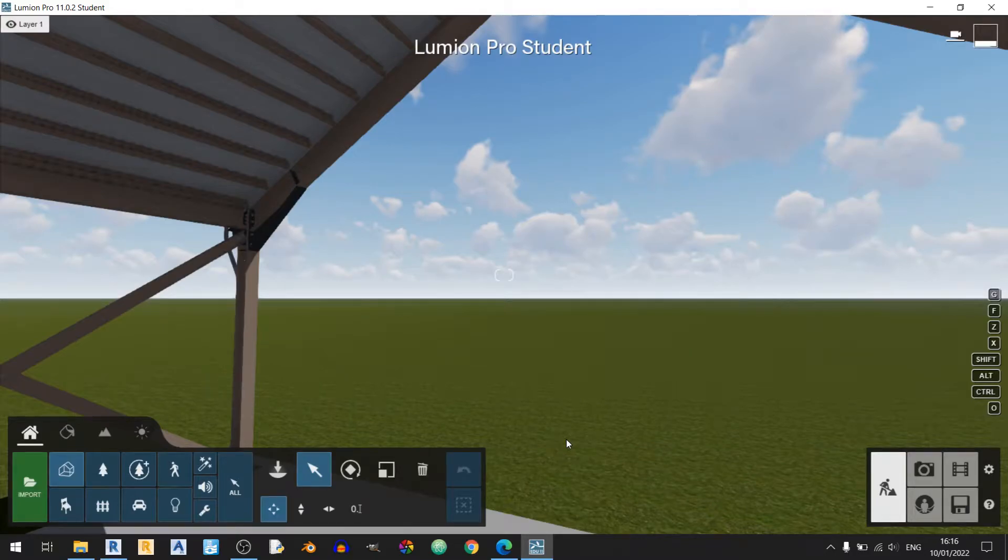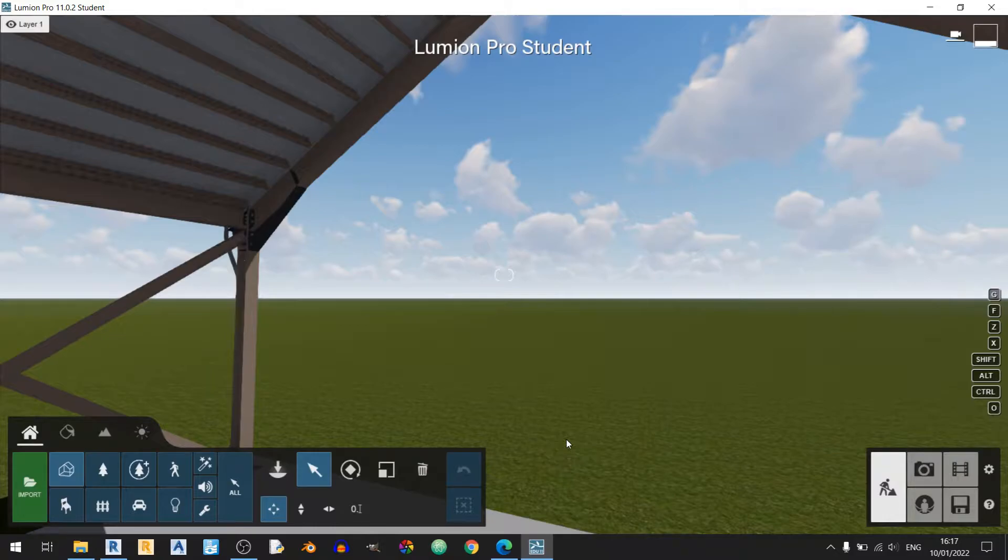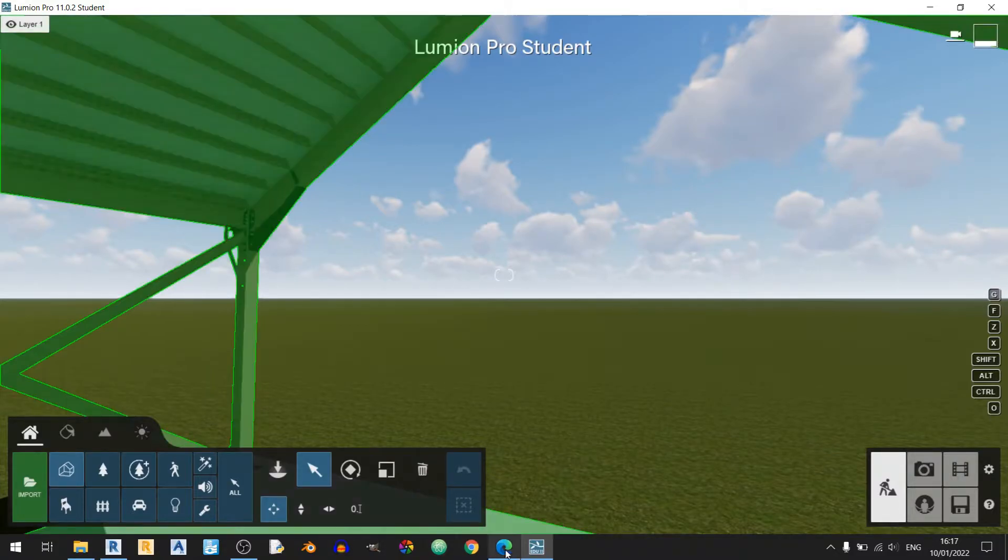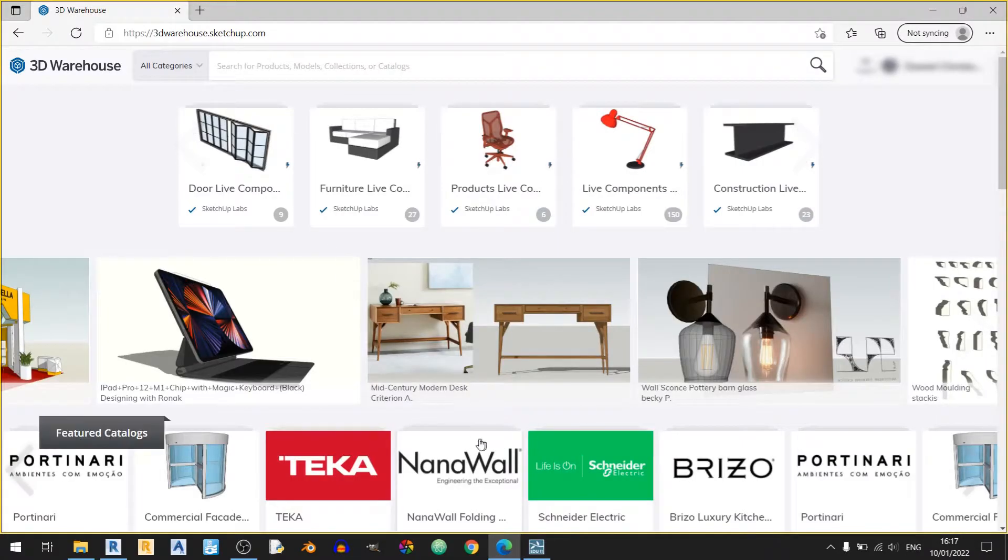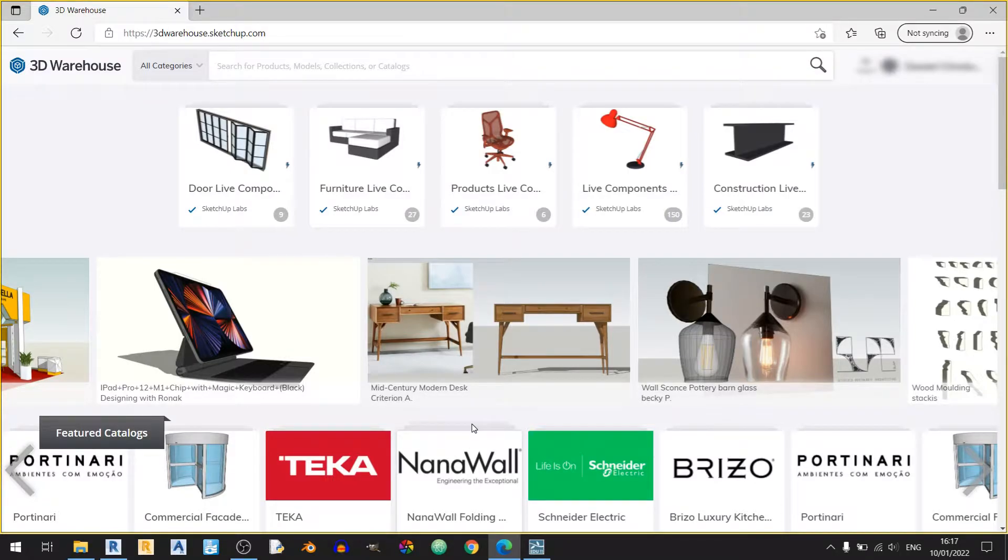Hi everyone and welcome to my Lumion 11 tutorial. In this tutorial, I'll be showing you how to bring in new objects into Lumion 11 from SketchUp 3D Warehouse, which is a website by SketchUp and I've already signed into it.